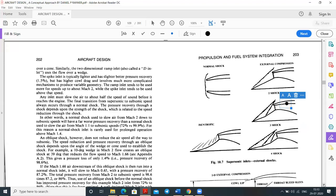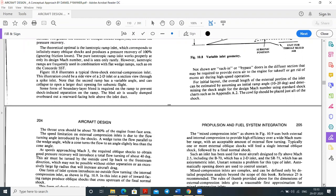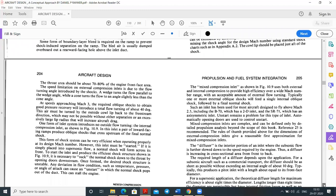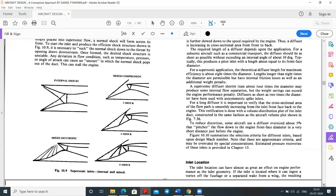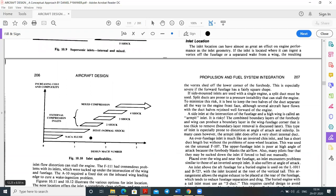Supersonic inlet designs include 2-shock, 3-shock, 4-shock, and isentropic configurations. Variable inlet geometry with sucking or bypass doors in the diffuser section may be required to provide extra air to the engine during takeoff and to remove excess air during high-speed operation. Mixed compression inlets and internal compression inlets are also options, with 4-shock and 5-shock variants available.